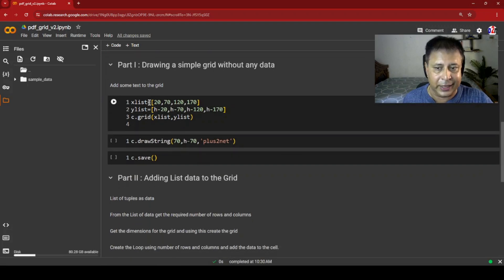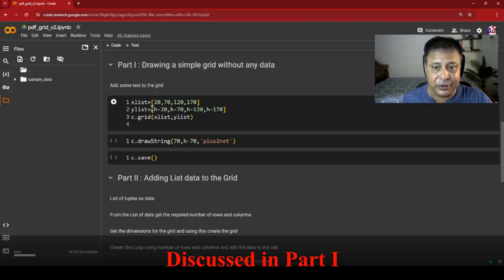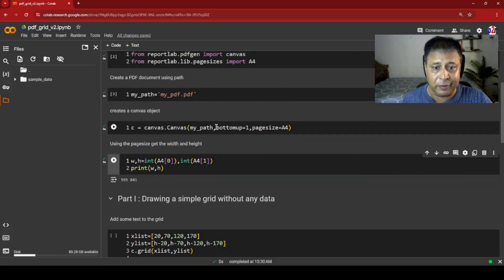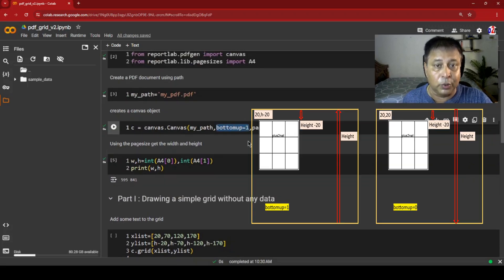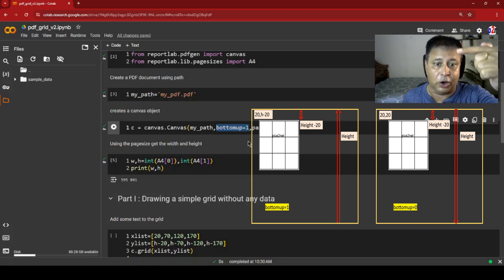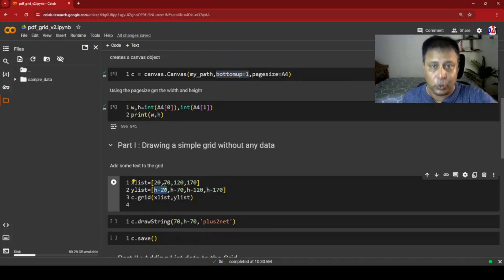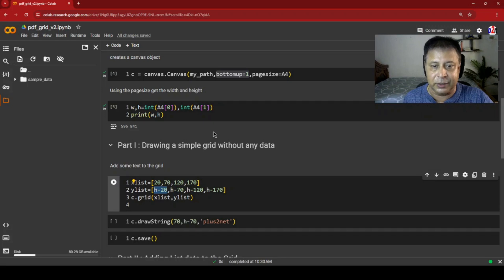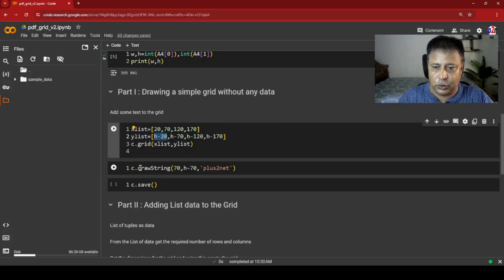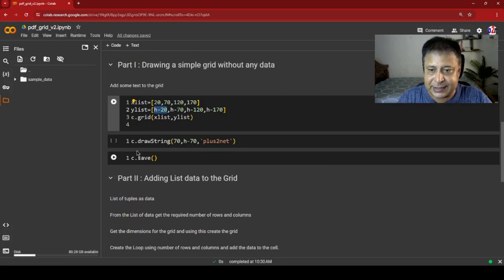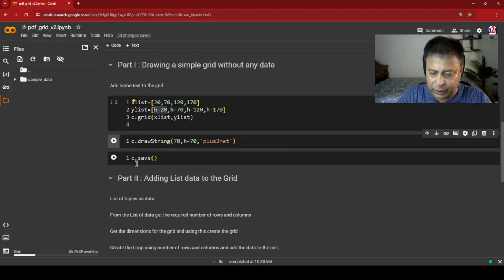In Part 1 we took two lists — the x list and y list coordinates — and added them to the grid. We also discussed that bottom_up equals 1 by default. Zero means height starts from the top; bottom_up equal to 1 means the bottom of the A4 page starts at zero. So h minus 20 means the grid starts 20 units from the top.